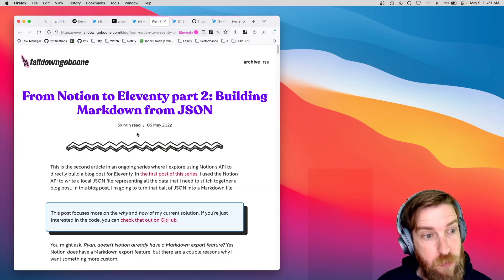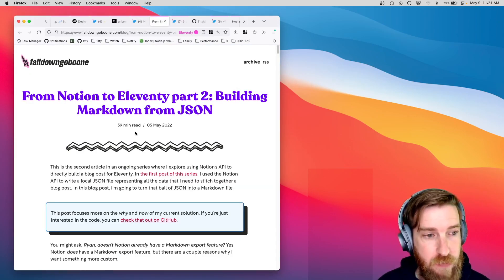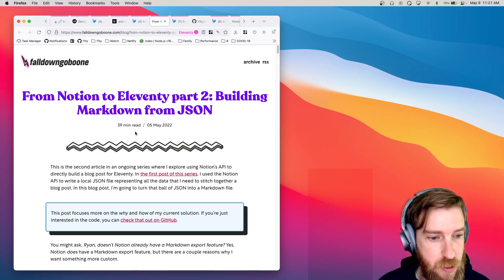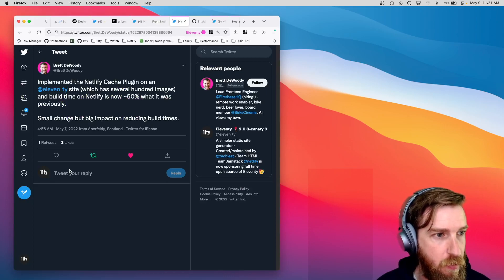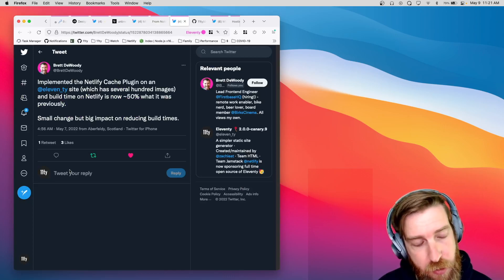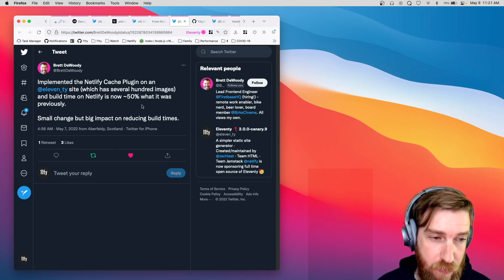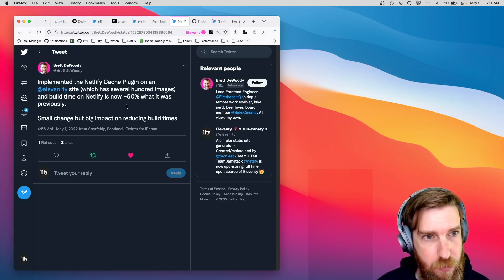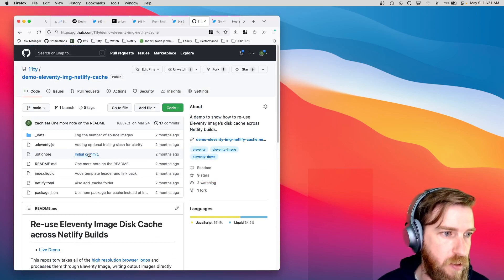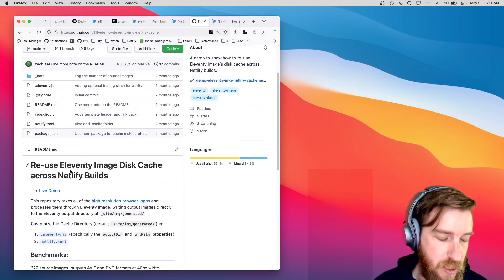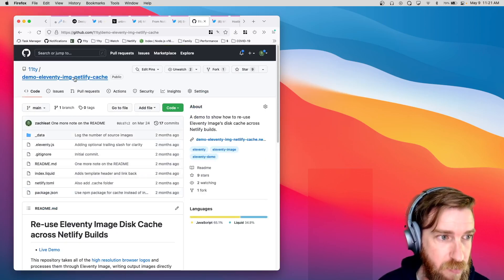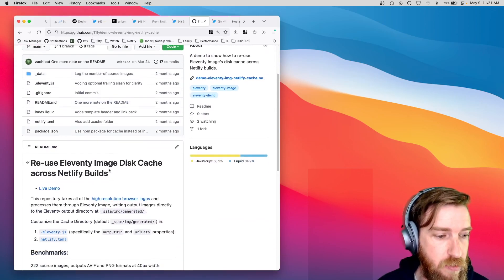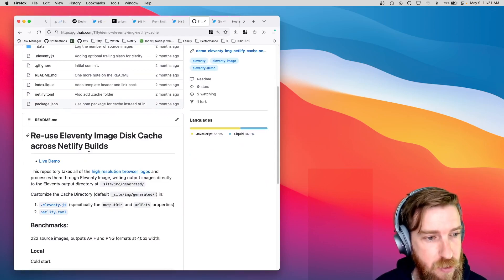Check it out. Ryan Boone continued his series on creating Eleventy sites from the Notion API, so check out the latest installment of that. Brett DeWody posted this tweet about reducing Netlify build times with the Netlify cache plugin. And we do have an example of reusing Eleventy image disk cache specifically on the Eleventy org on GitHub, so you can check out that if you want a code example of how to do that on your build.